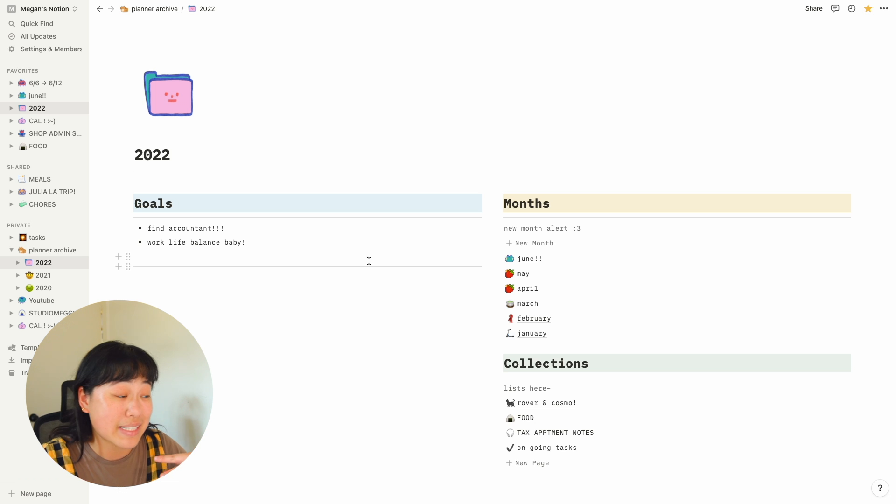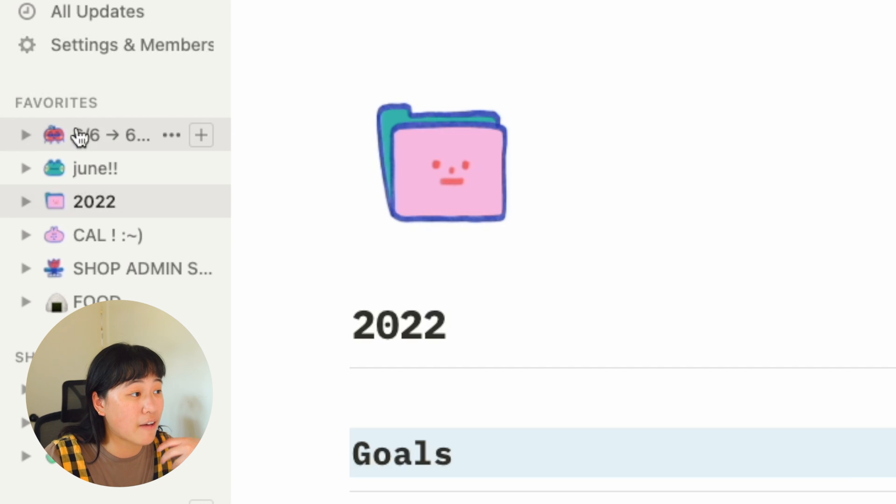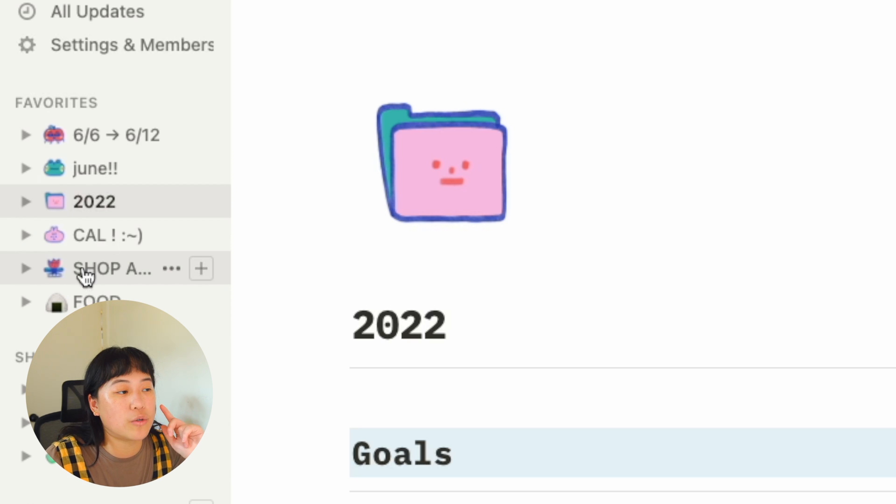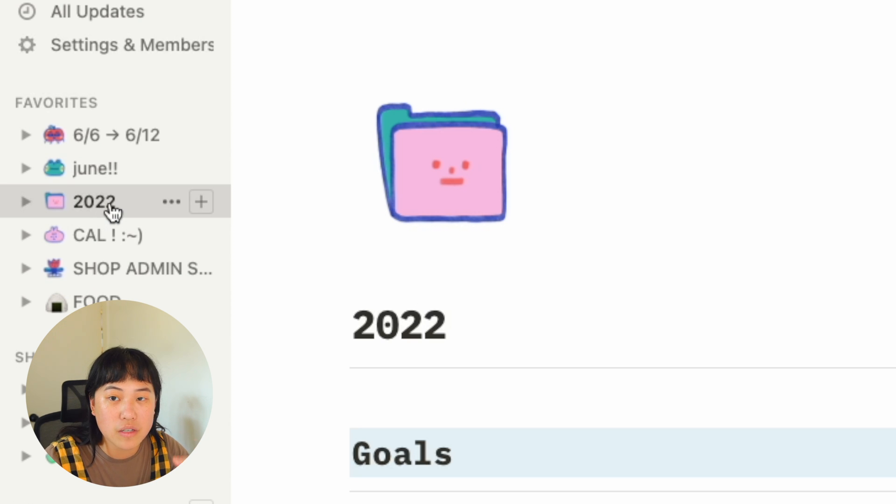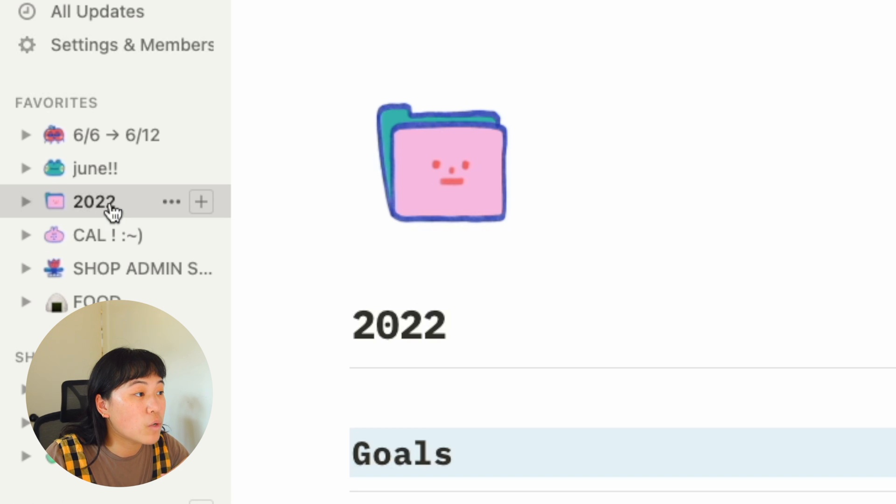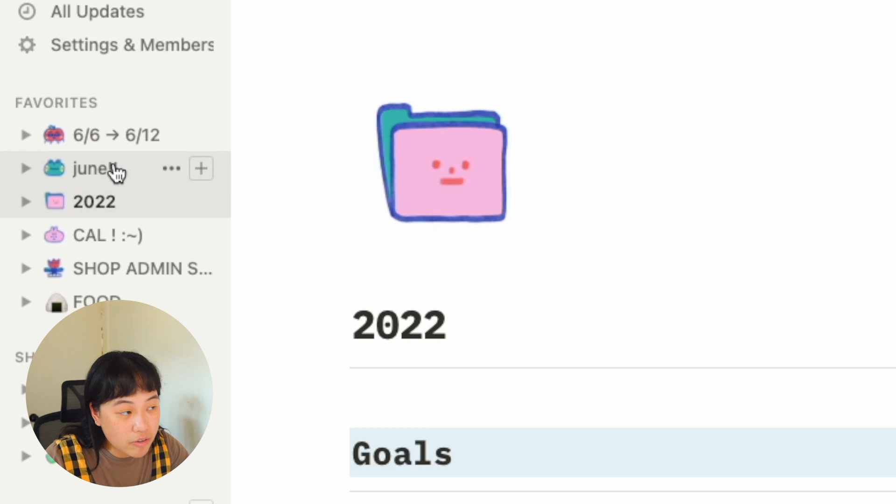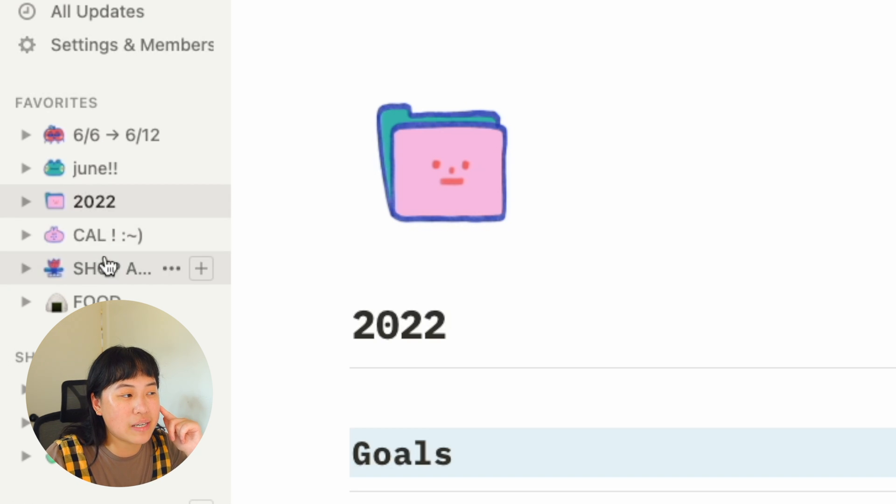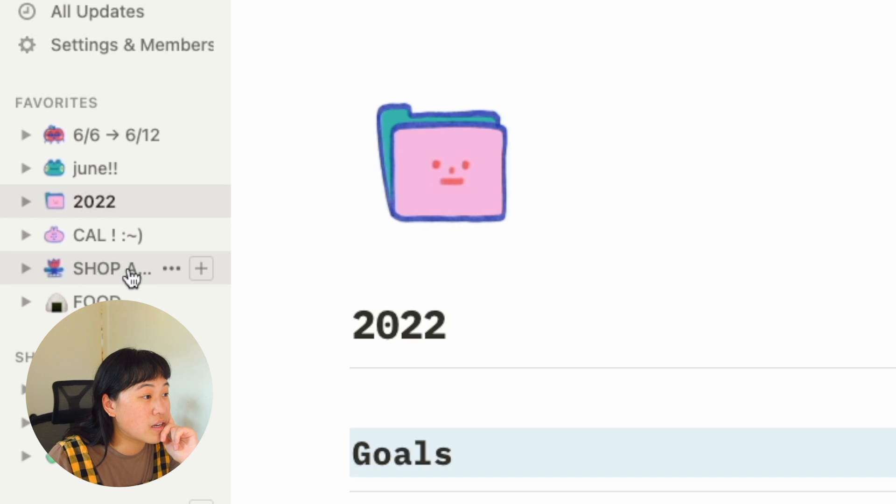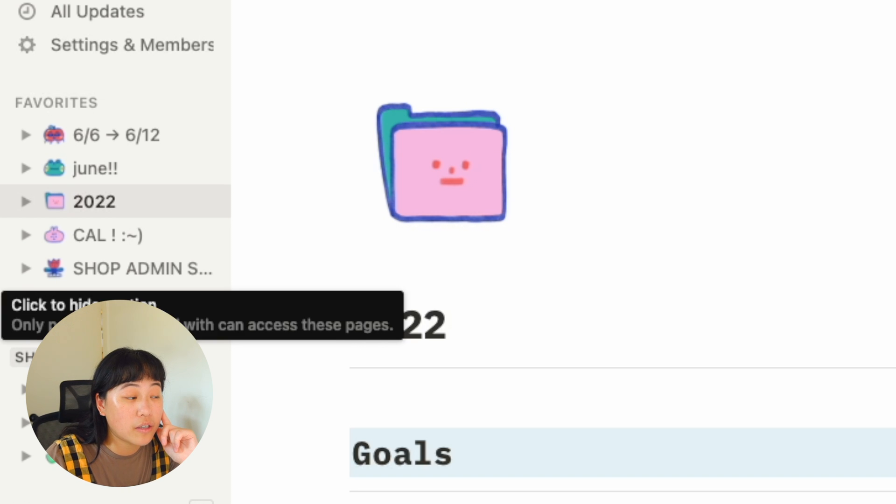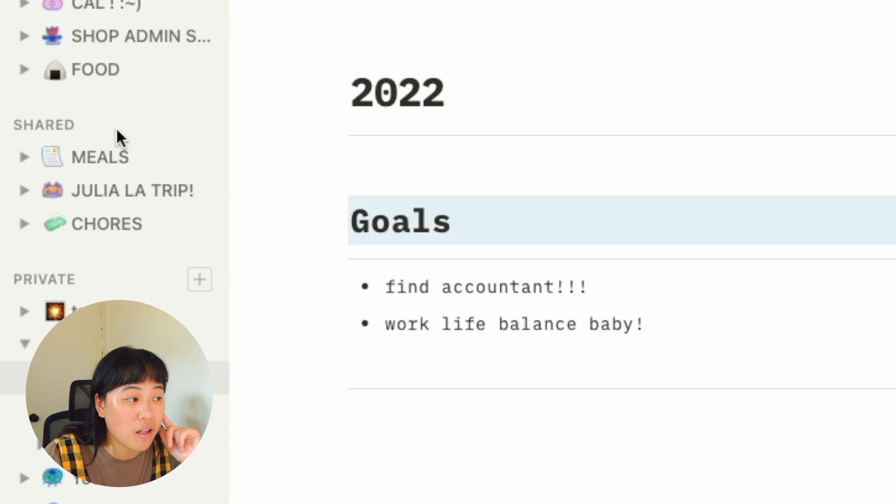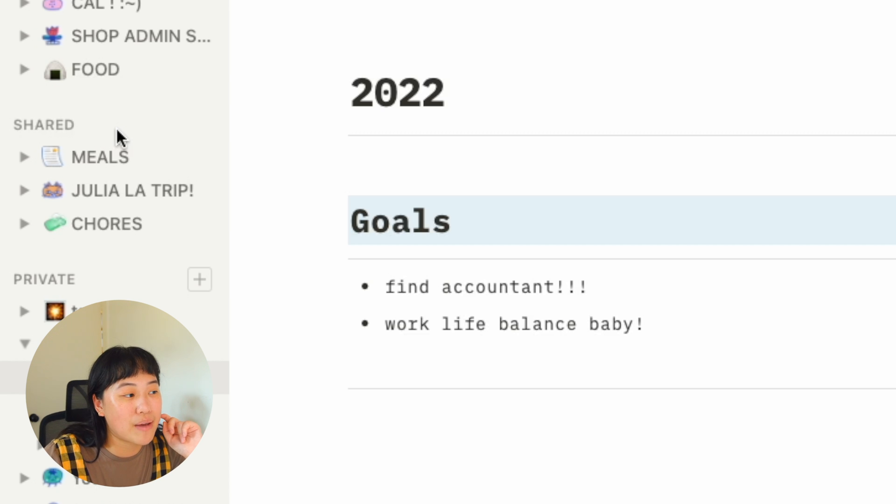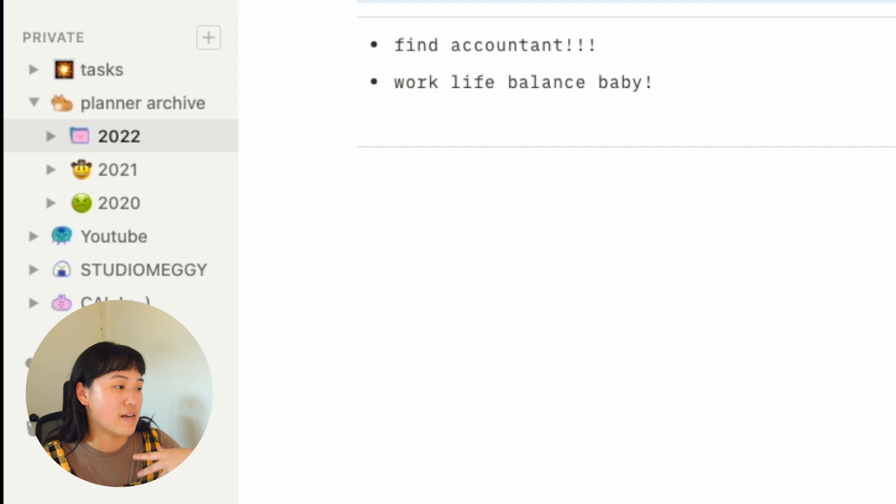If you look at the sidebar here, I have favorites of some of my favorite pages. So I have my 2022 page that has all of my months and weeks in it. It has the current week, my current month, my calendar, some shop admin. I keep a lot of tasks in there. I have a lot of shared pages as well. I share stuff with my partner Robert because we live together. So like my meals and chores I share with him.